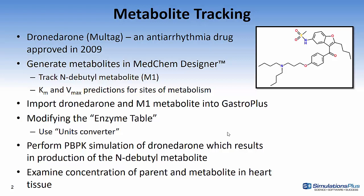And then I'll perform a PBPK simulation of Dronedarone which results in the production of the metabolite and then we'll examine the concentration of the parent and the metabolite in the heart tissue.